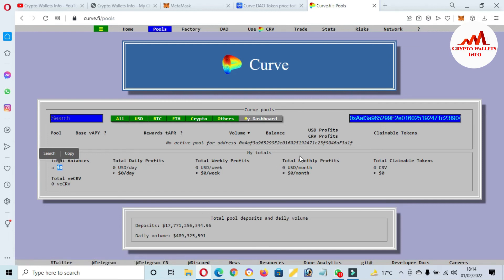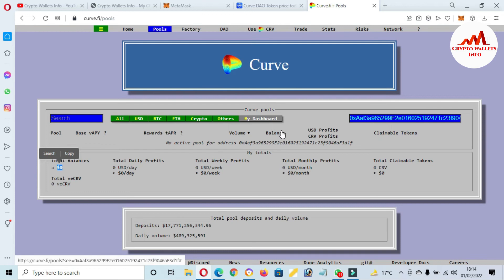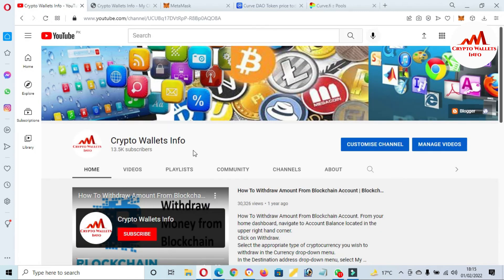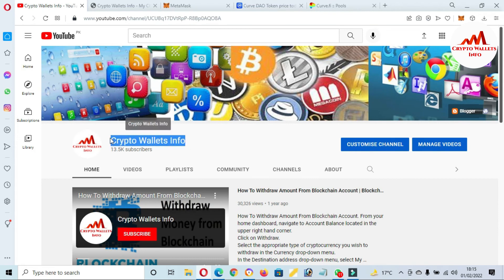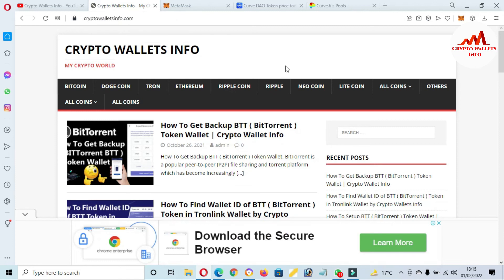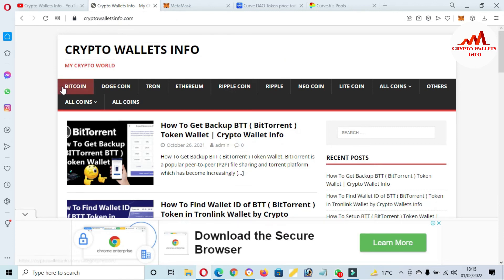If you face any problem regarding connecting MetaMask with Curve, you can email me. My email address is cryptowalletsinfo@gmail.com. You can also comment below this video. I will read your comment and I hope I will resolve your problem. Please subscribe to my channel - my channel name is Crypto Wallets Info - and also press the bell icon button. You can also visit my website, cryptowalletsinfo.com.